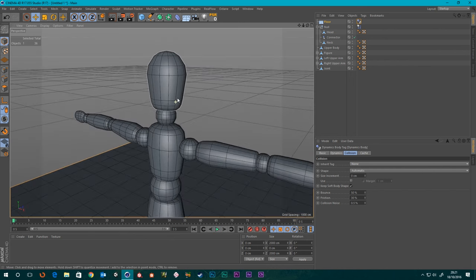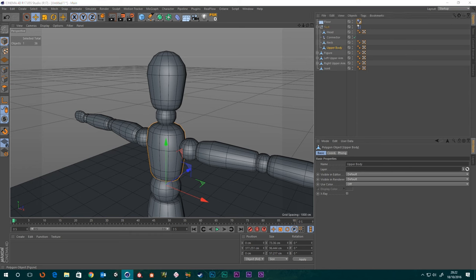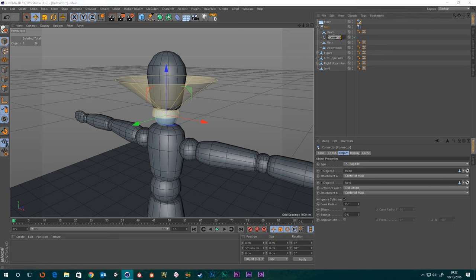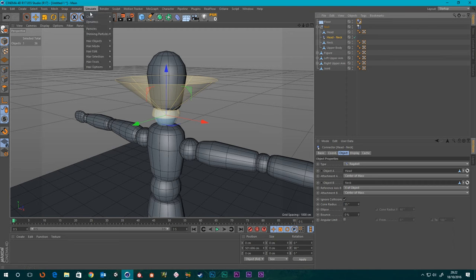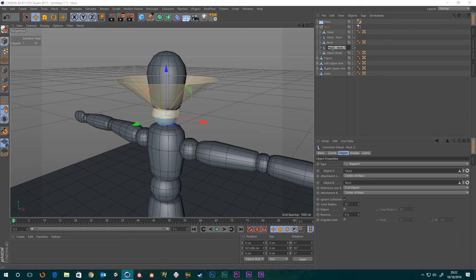Step two — upper body is the next bit. I'm going to put that under the neck and we're going to want another connector in between the neck and the upper body. It's probably best that we name our connectors so we know what they're controlling. The connector we just had, I'm going to name Head to Neck. Then I'm going to create our second connector and name it Neck to Upper Body.